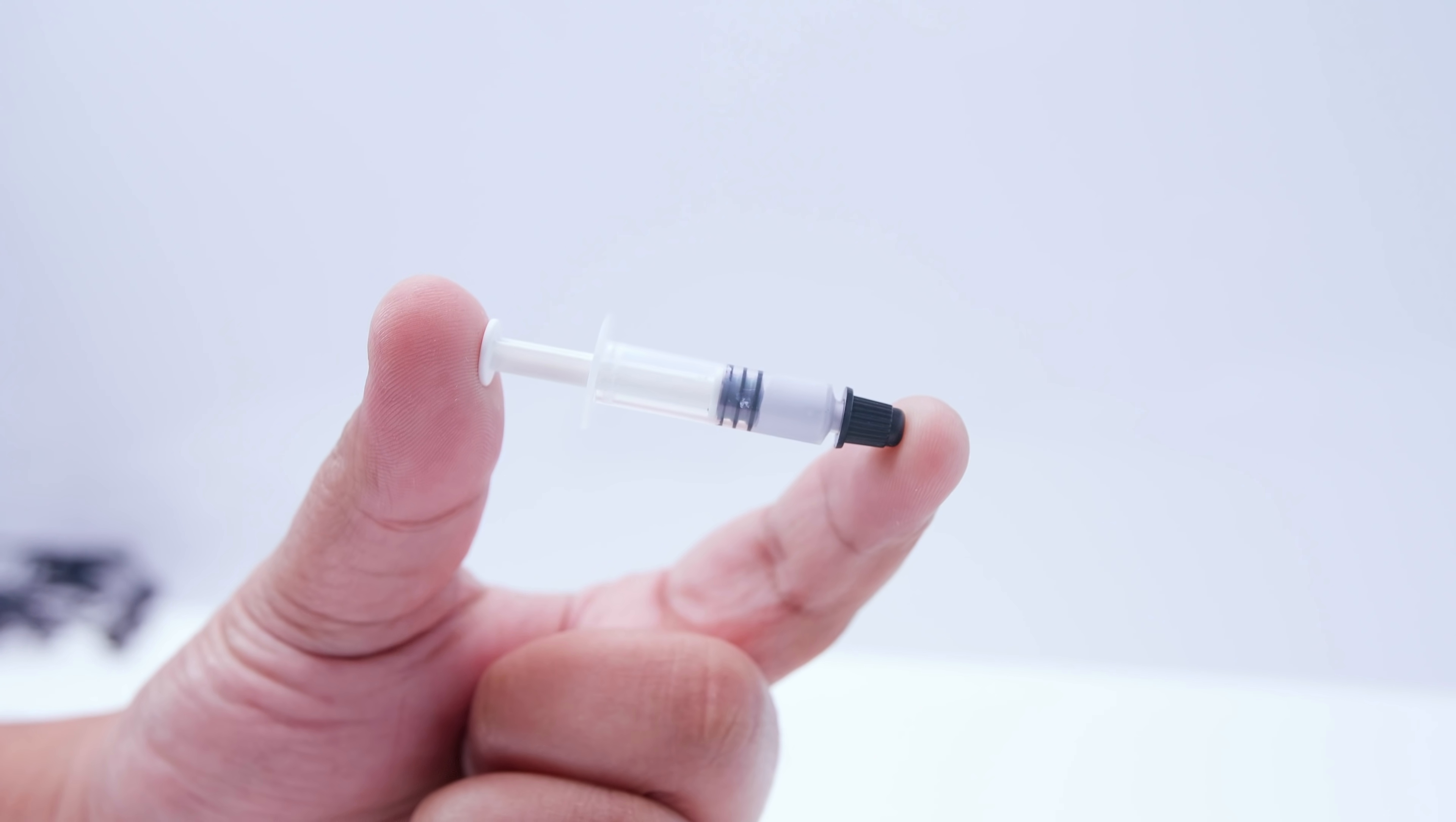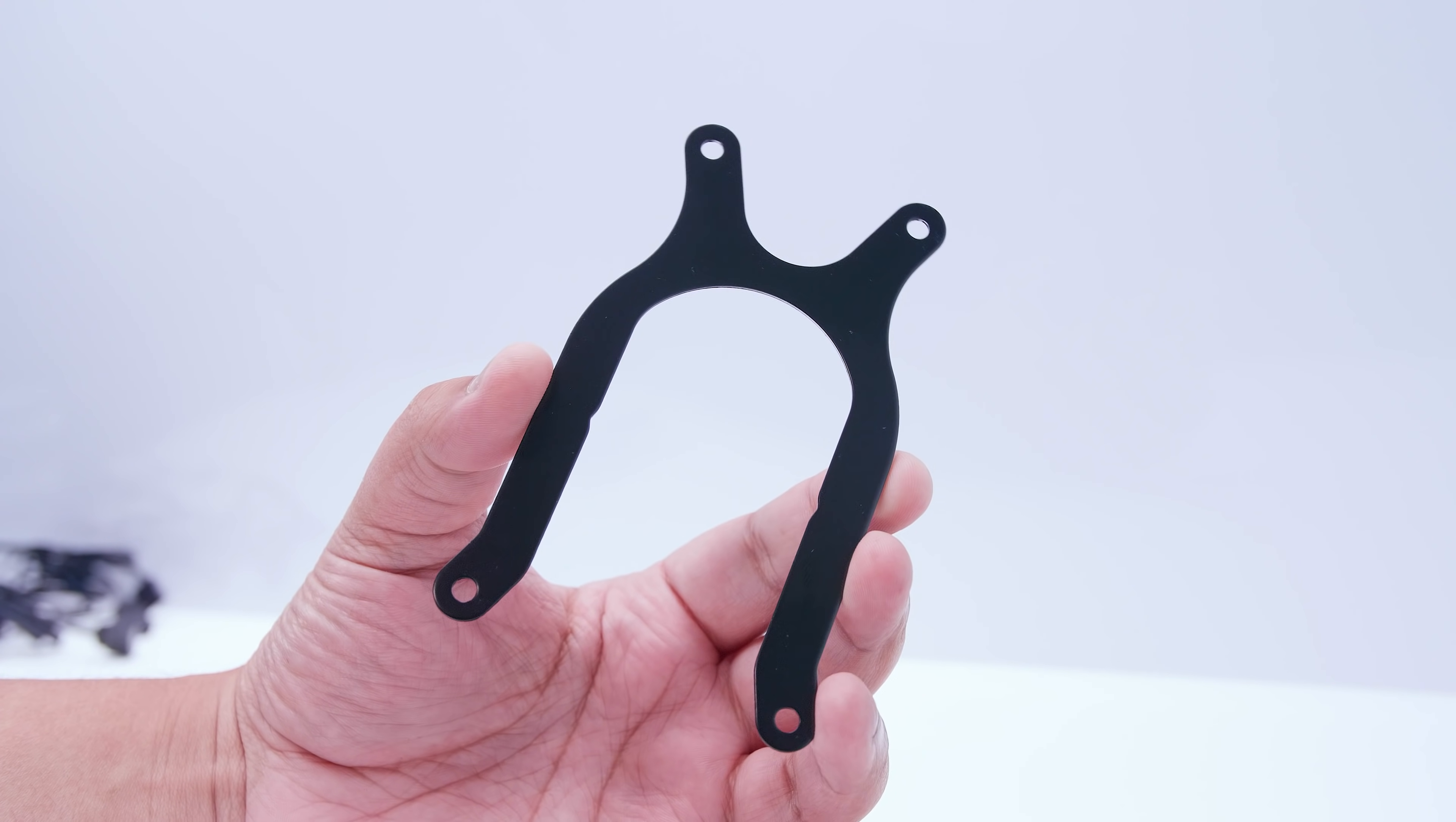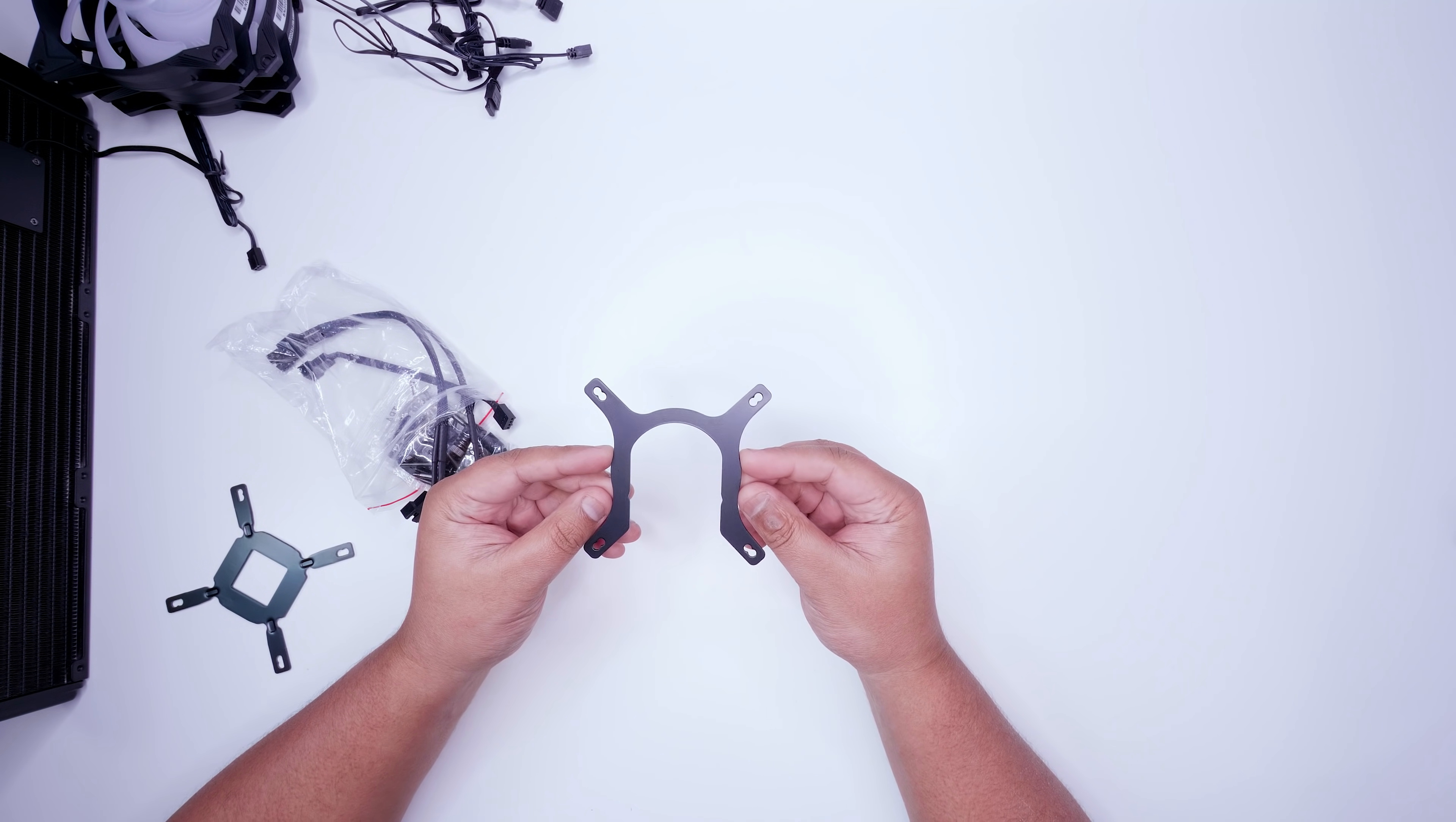There's some included thermal paste. This is probably good for one installation if you're lucky. There's also a Molex to PWM fan connector which is actually just a regular DC fan connector. I wouldn't be using this so we're not going to use it. There's a TR4 mounting bracket if you wanted to use this with a threadripper system, which I wouldn't recommend for this cooler. There's also AM4 mounting hardware which we've already covered in the AMD AM4 version of this video. There's a link in the top right hand corner if you wanted to check that out.